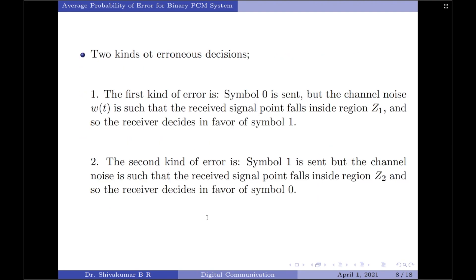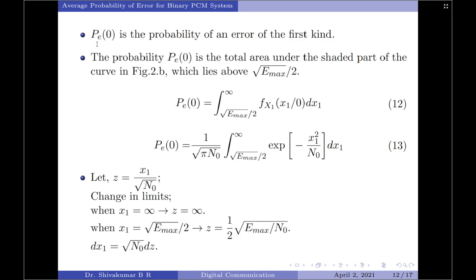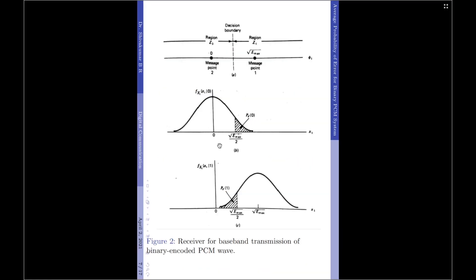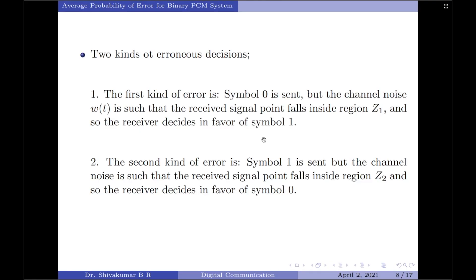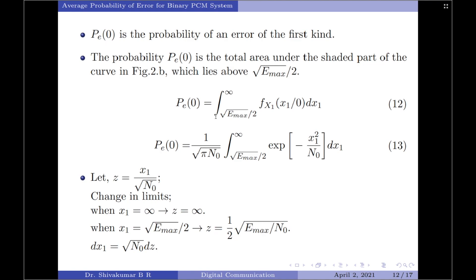Let Pe of 0 denote the conditional probability of deciding in favor of symbol 1 when symbol 0 was transmitted — that is, Pe of 0 is the probability of error of the first kind. This probability is the total area under the shaded part of the curve lying above root of E max by 2. Therefore, to get the Pe of 0 expression, we integrate fx1 of x1 given 0 over the interval from root E max by 2 to infinity: Pe of 0 equals the integral of the likelihood function times dx1 over that range.